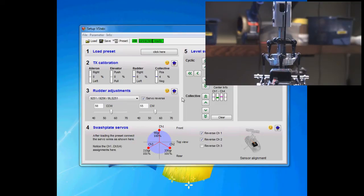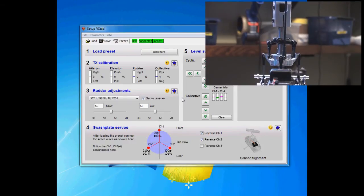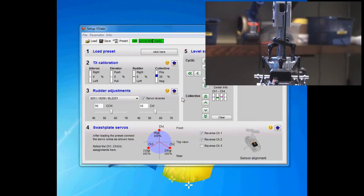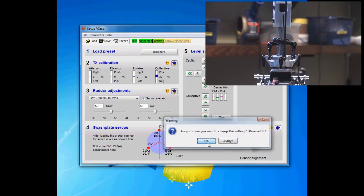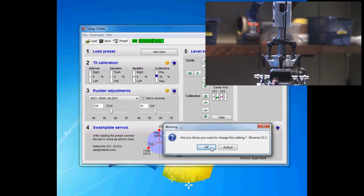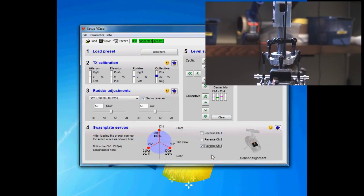I push aileron right and it's wrong. I push elevator forward and it's reversed, and pitch is reversed as well. So what I need to do then is actually invert all my servos here, and we should get an exactly counteractive movement.